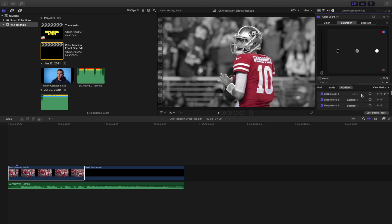Now here are all the masks. There's a mask here, here, here, here, here, here, here, here, and three more here. I have about 11 to 12 shape masks total.